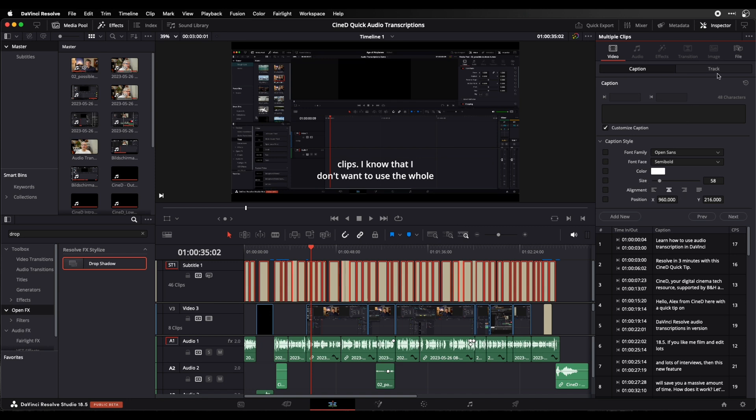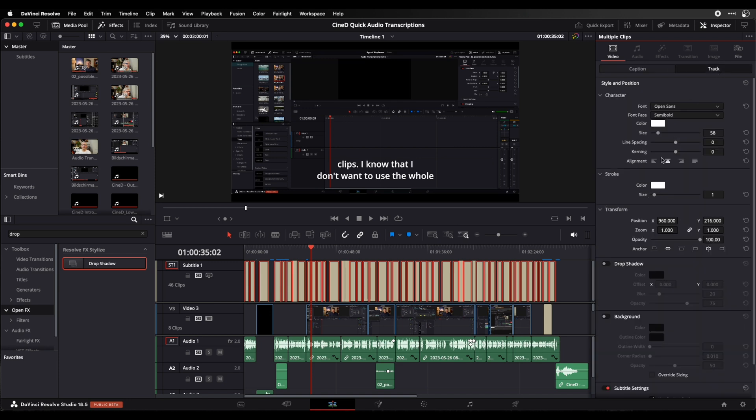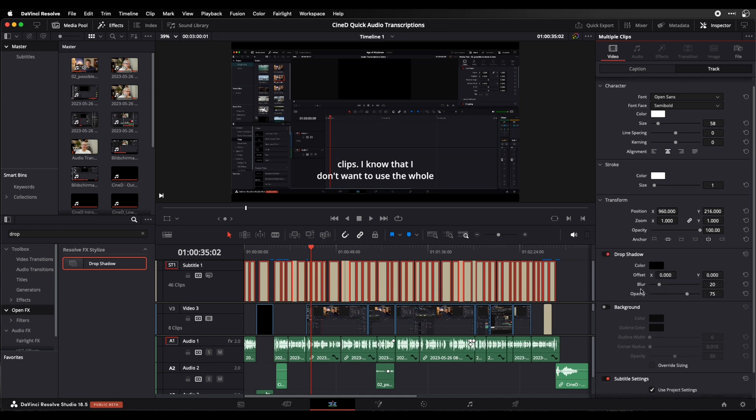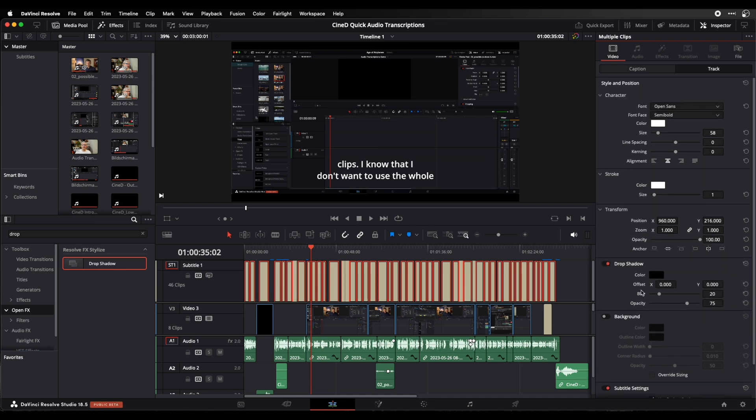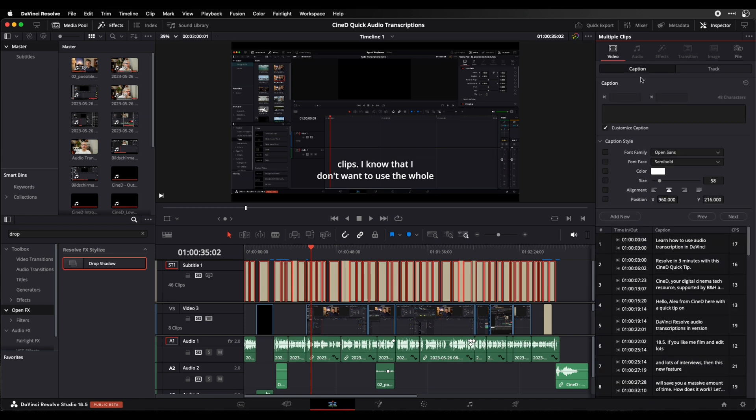I can even add some drop shadow. If I have a lot of white background for example, I can add the drop shadow here and edit this. So these are my subtitle options that I have.